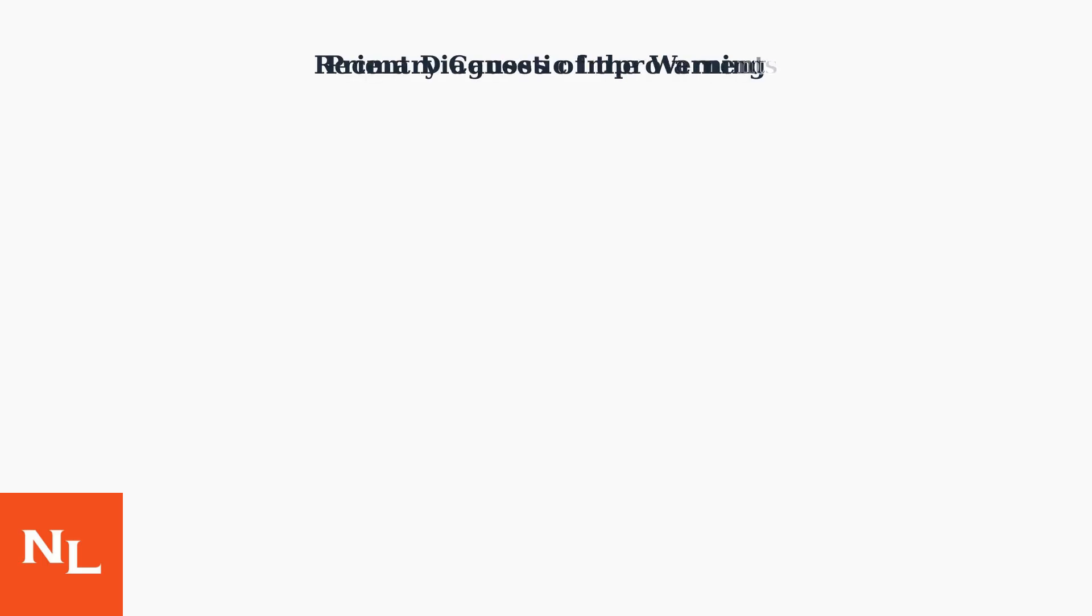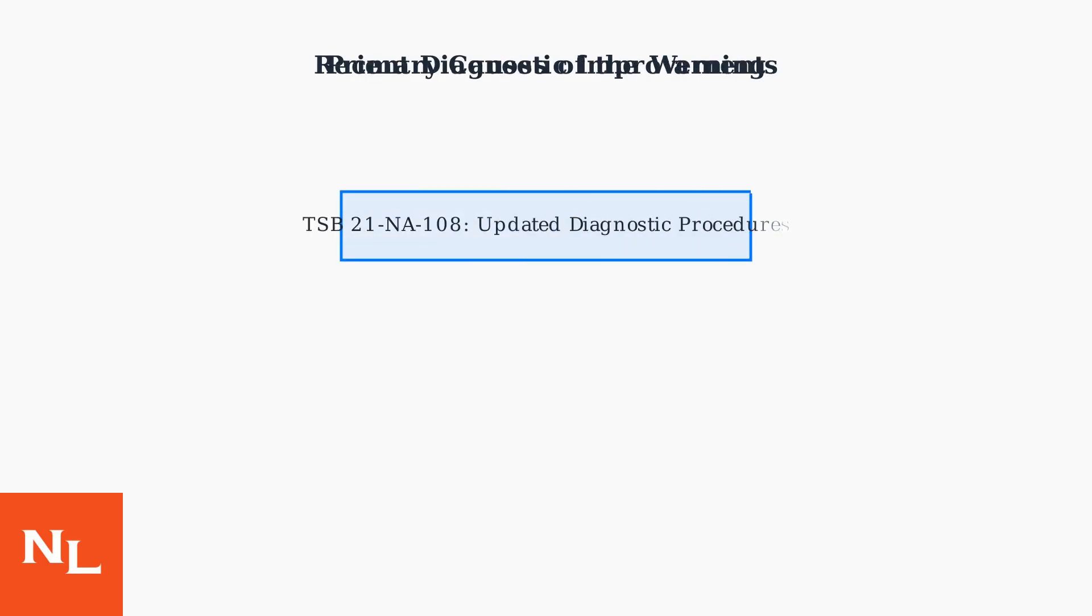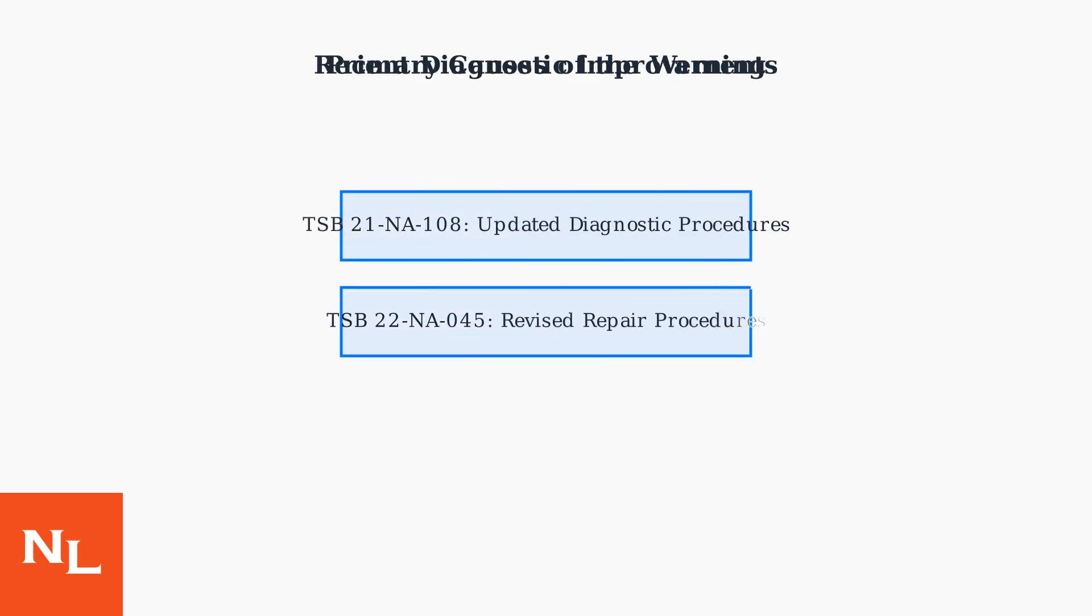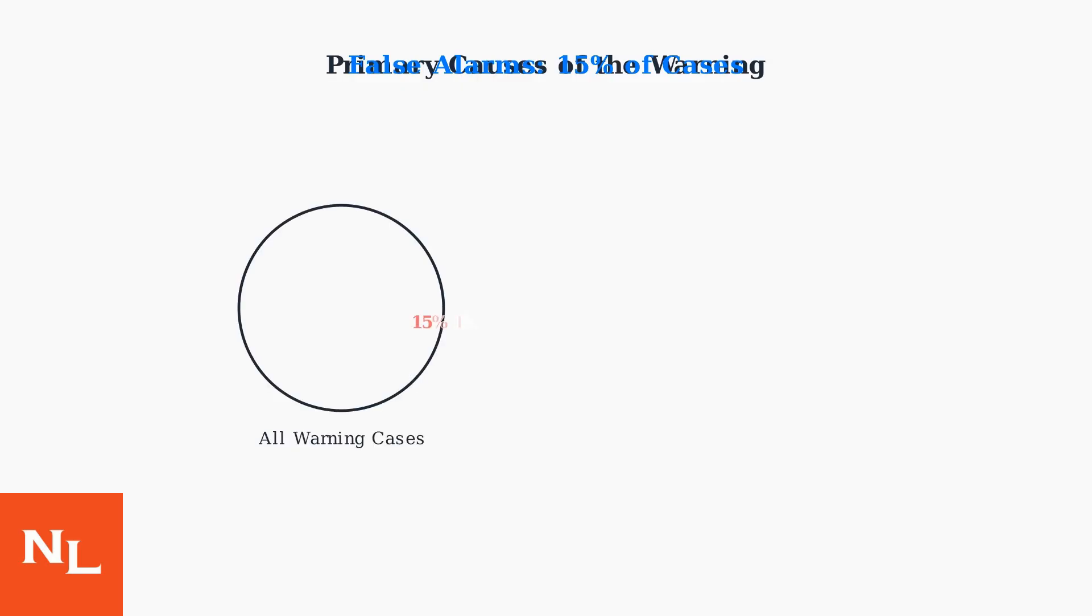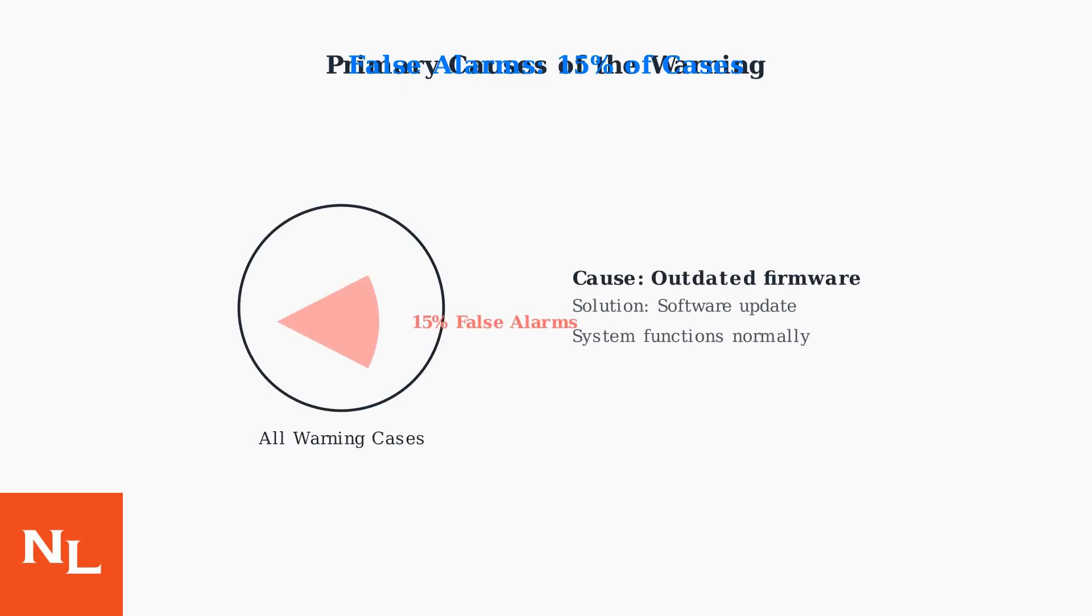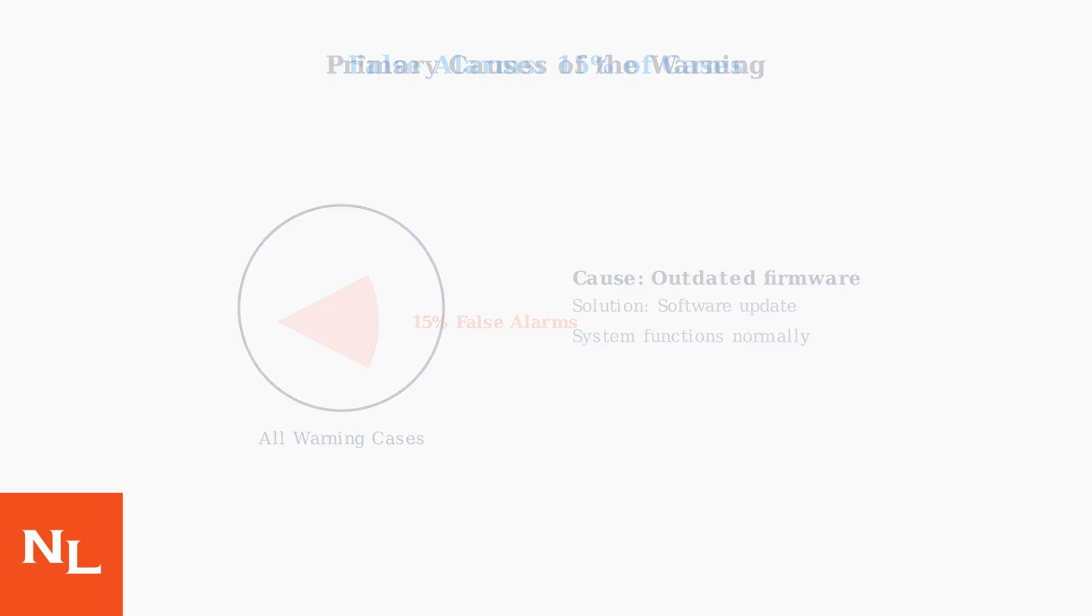Recent diagnostic improvements include Technical Service Bulletins TSB21NA108 and TSB22NA045, which provide updated diagnostic and repair procedures. These bulletins help technicians more accurately identify and resolve charging system issues. Importantly, in approximately 15 percent of cases, the warning appears despite the charging system functioning normally. These false alarms are typically caused by outdated energy management system firmware and can be resolved with a simple software update.